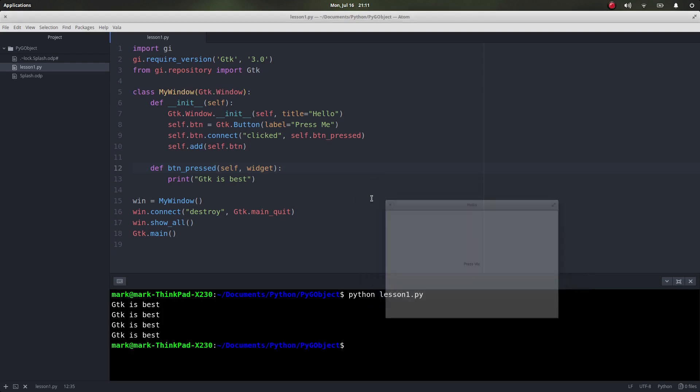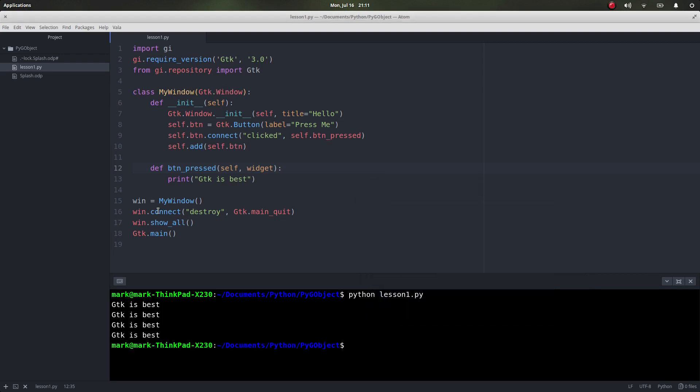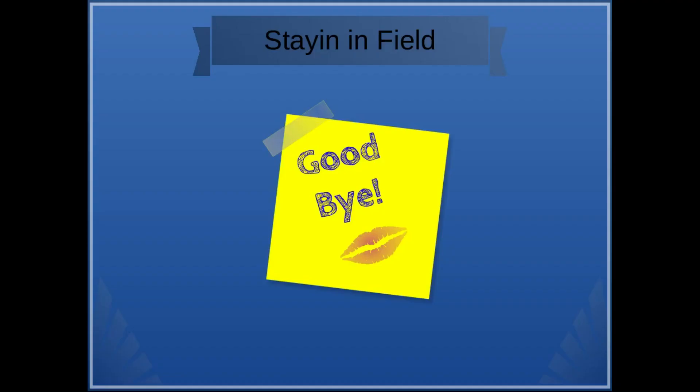I hope you found the video helpful, and all the code that was used in the video will be supplied below. Stay in Winfield with Winfield.